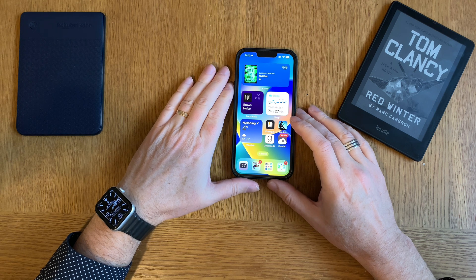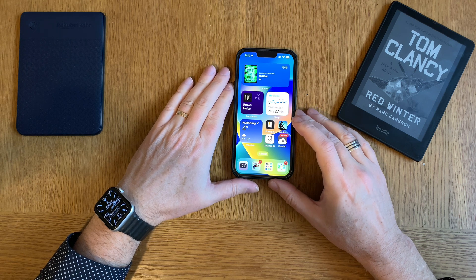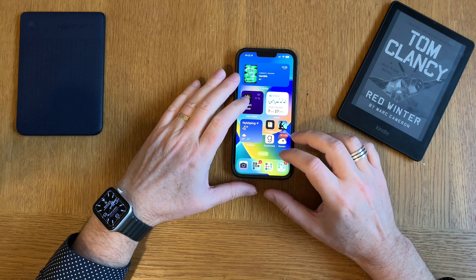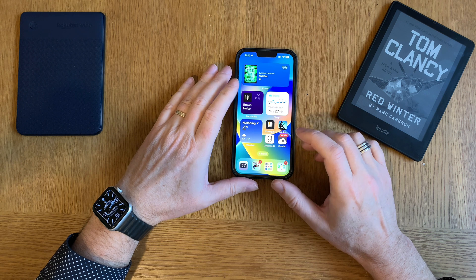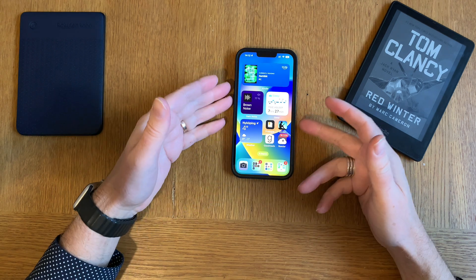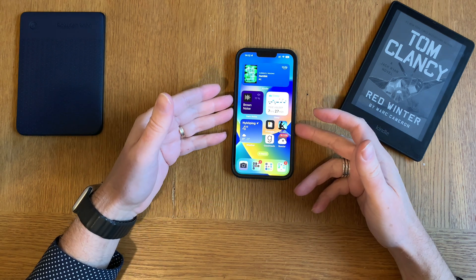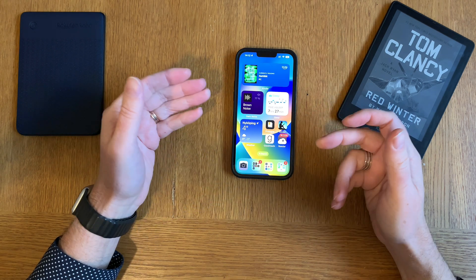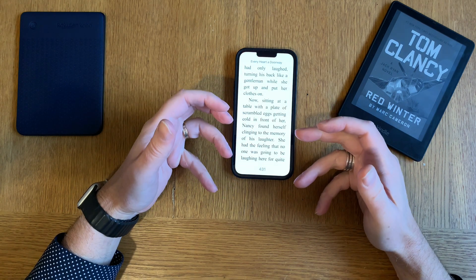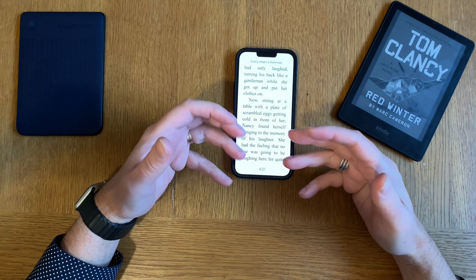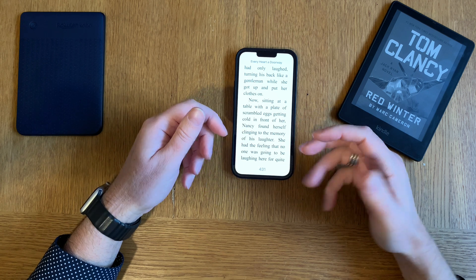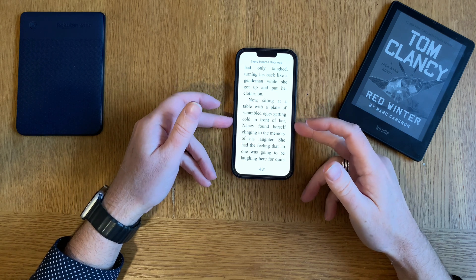In this video I will try to explain why I switched from Apple Books to the Amazon Kindle app on my iPhone when reading ebooks. The first obvious thing is that you actually don't own your books in Apple Books.